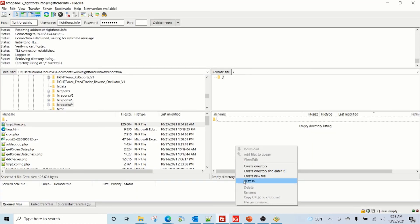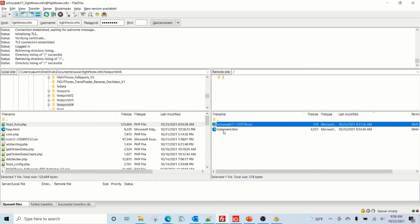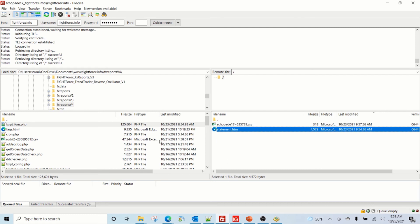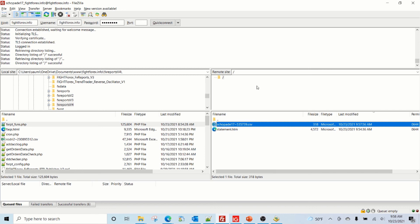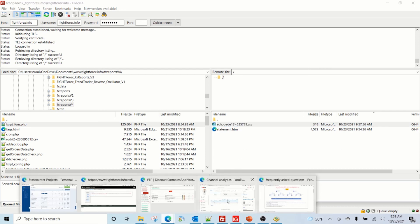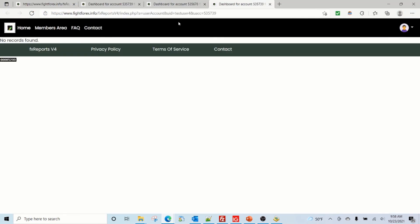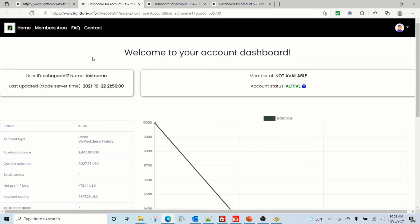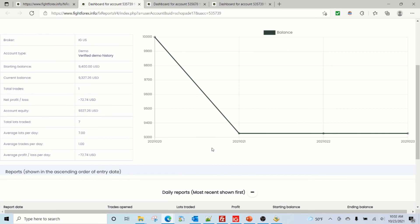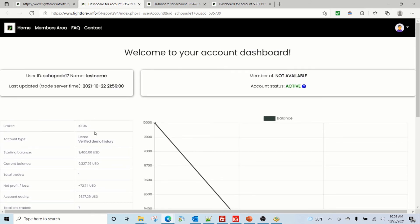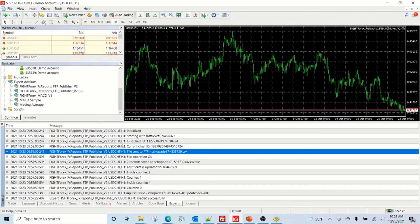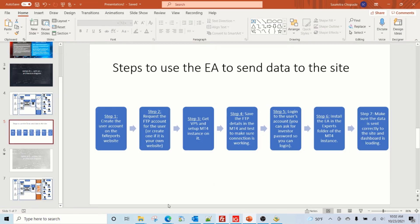Going back to the dashboard and refreshing, we can see the data has come through. It's a used account so we already have trading history. The starting balance was set to ninety-four hundred and the current balance is shown. If markets were open you could see live trading activity updating. This covers steps six and seven of the process.